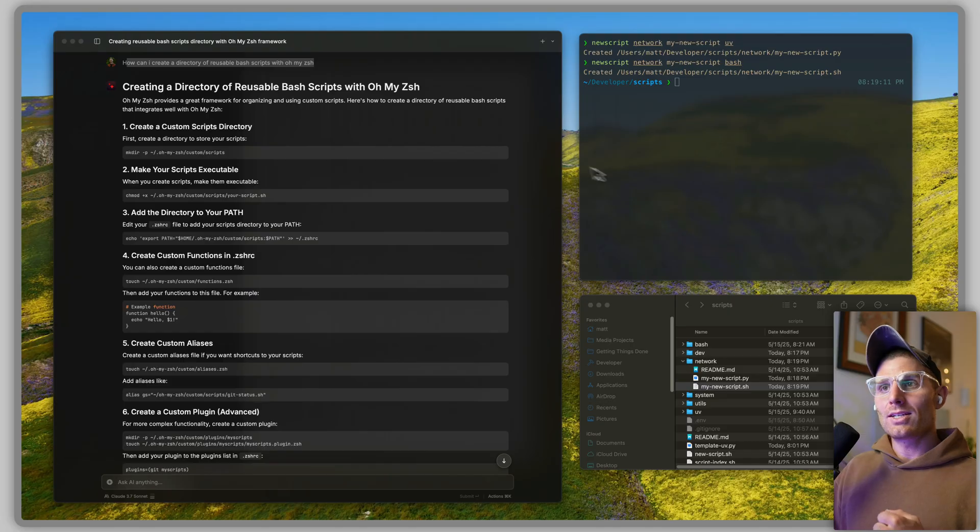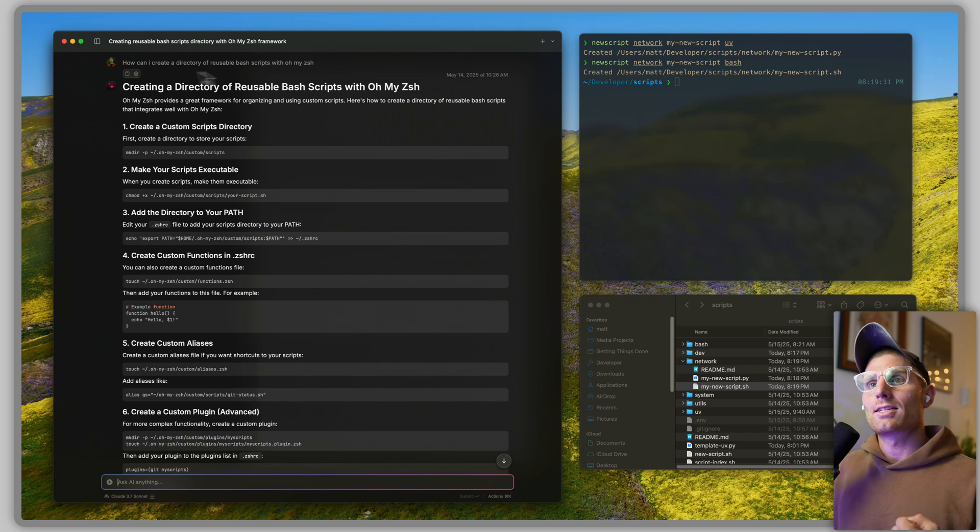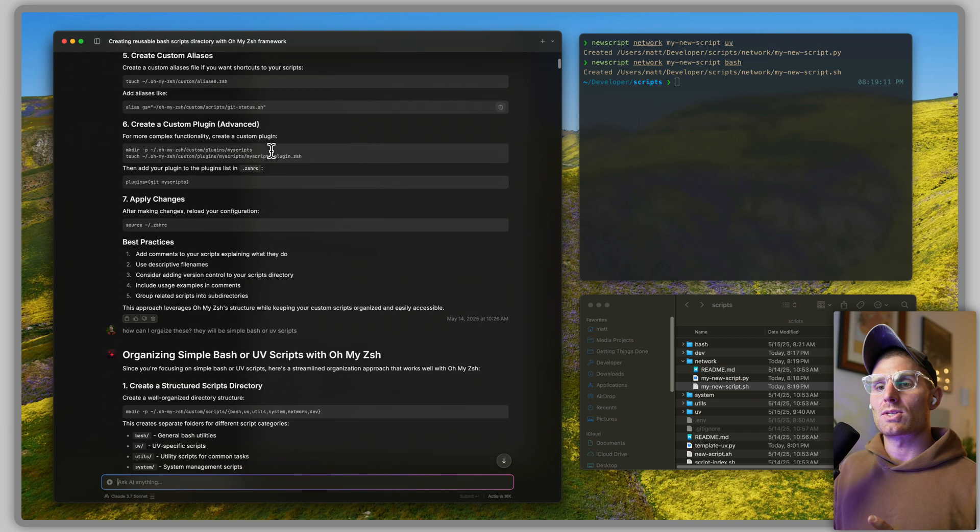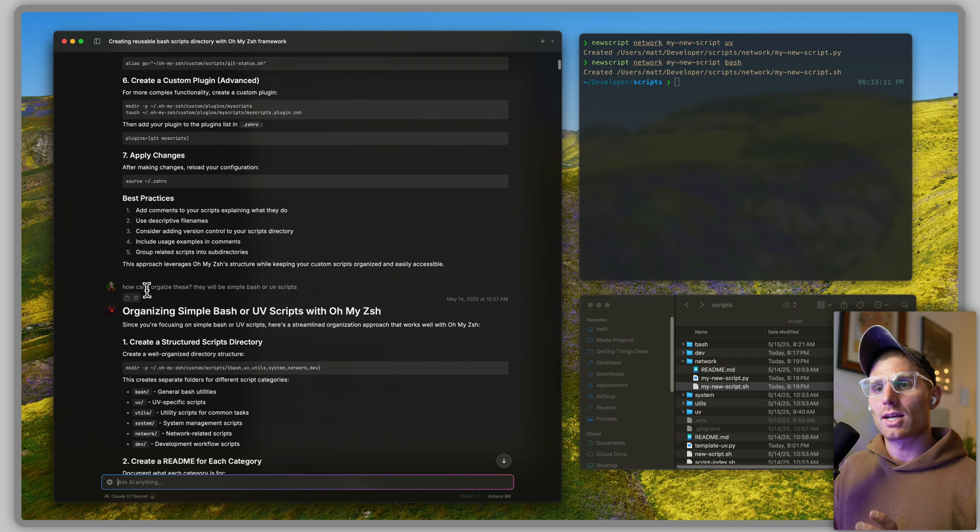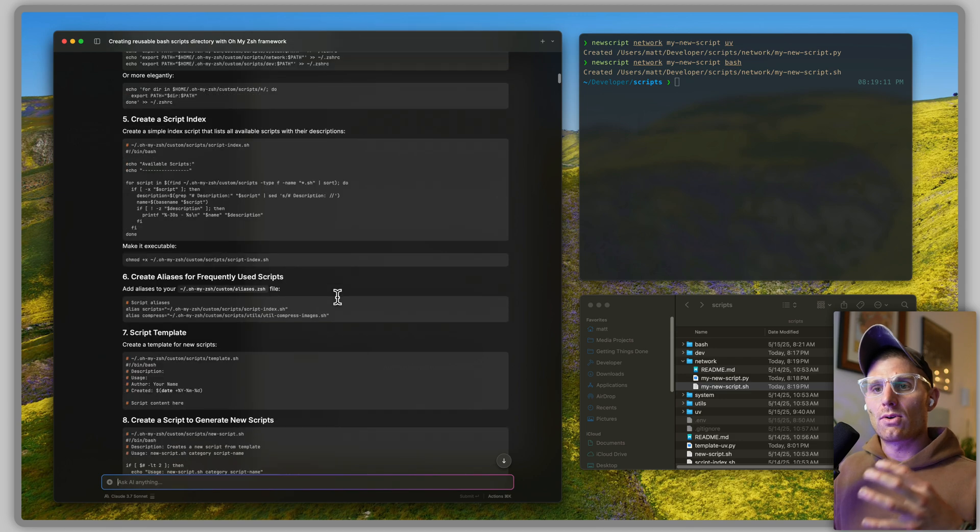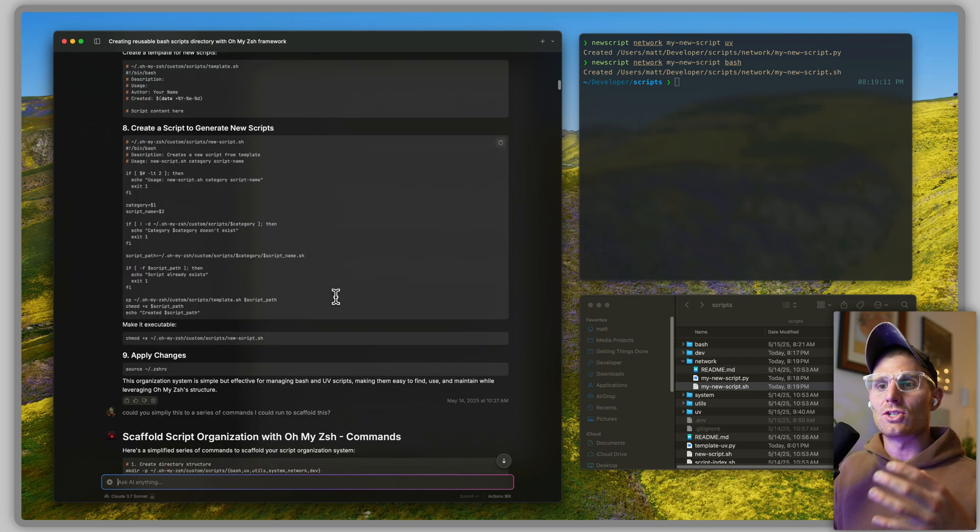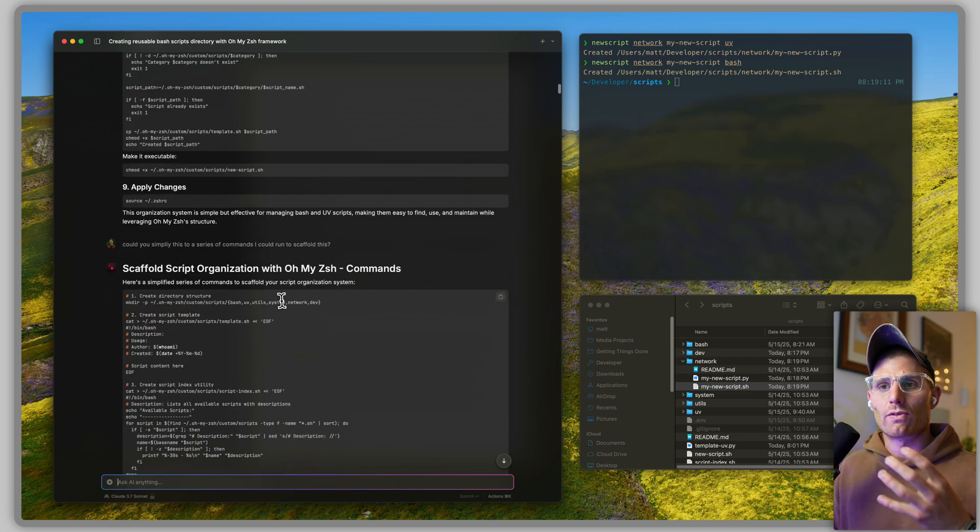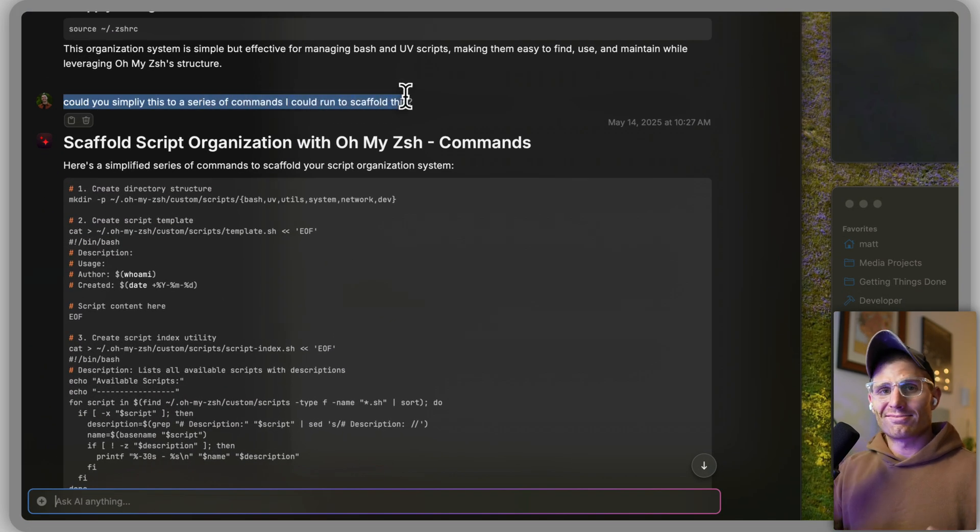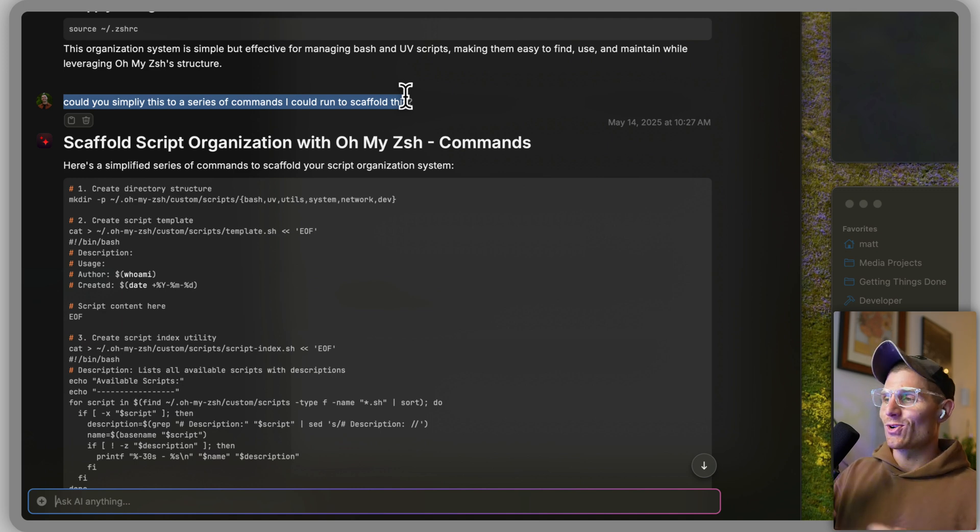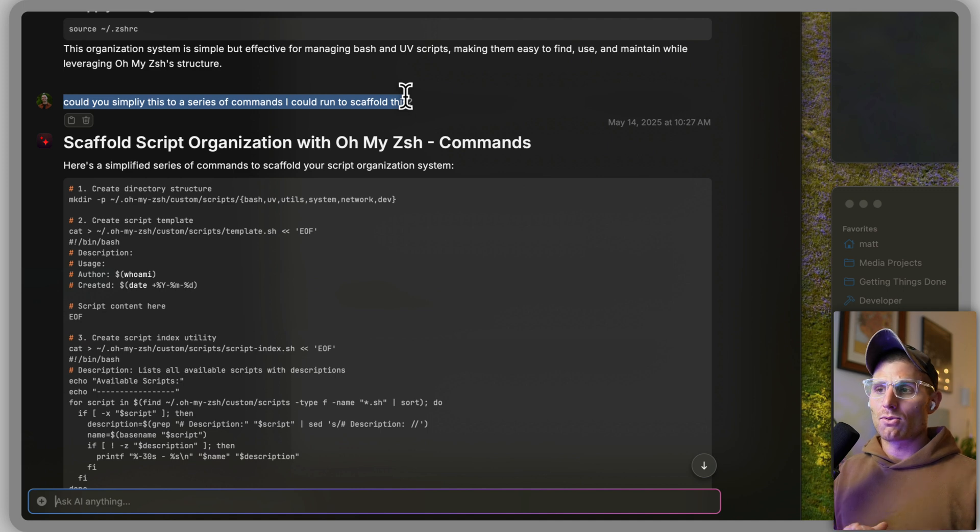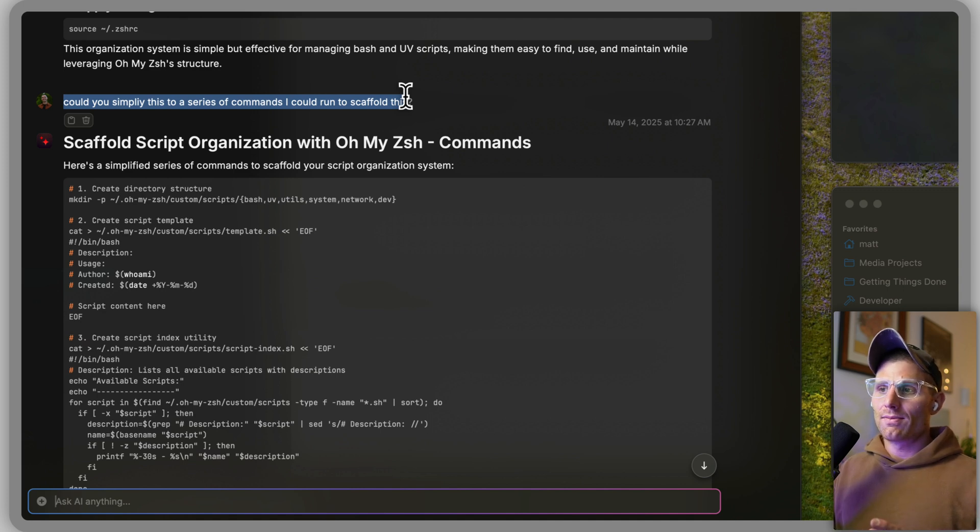That is the solution. How did I get to this solution? I just used AI, and I hate to use that as kind of my catch-all. But what I did was I opened up Raycast AI and I said, how can I create a directory of reusable bash scripts? Now this is a little bit more complicated, so there was some back and forth. I said how can I organize these, I spelled organize wrong as well apparently, and I kind of drilled down and started getting to my solution reading through the outputs.